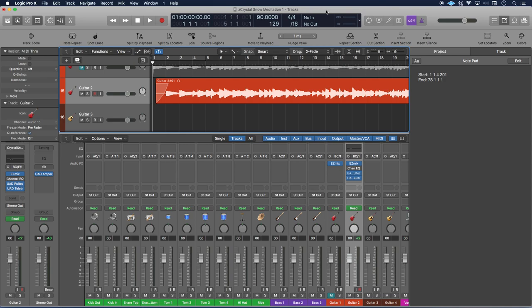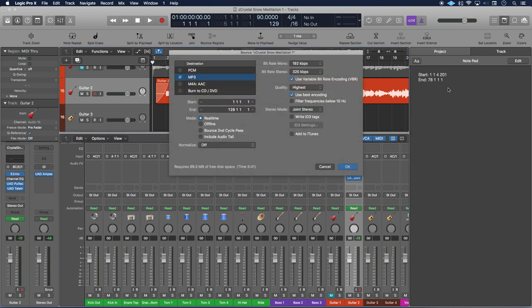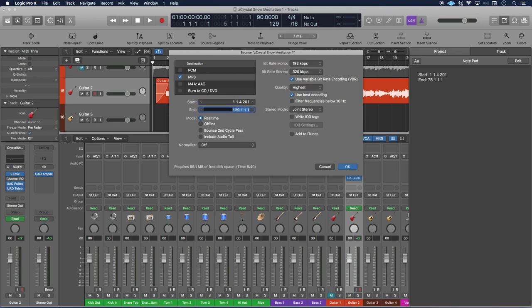The first thing we need to do is to have our start and end times already figured out, which I have written down here in the notepad. Then we will click on Command B to open up our bounce window and just enter in your start and end times: 1 space 1 space 4 space 201, and then end time 78 space 1 space 1 space 1. Alright, so we've done that.